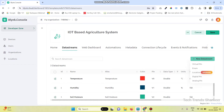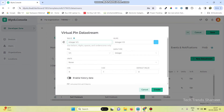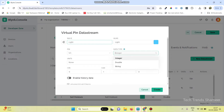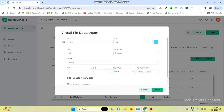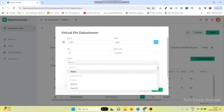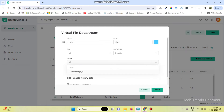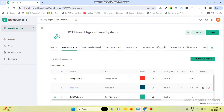Now the fourth one is for light. Select the virtual pin and give the variable name as light. Pin number as V3, data type as double, and maximum value as 1000. You can also select the unit as percentage and click on the create button.